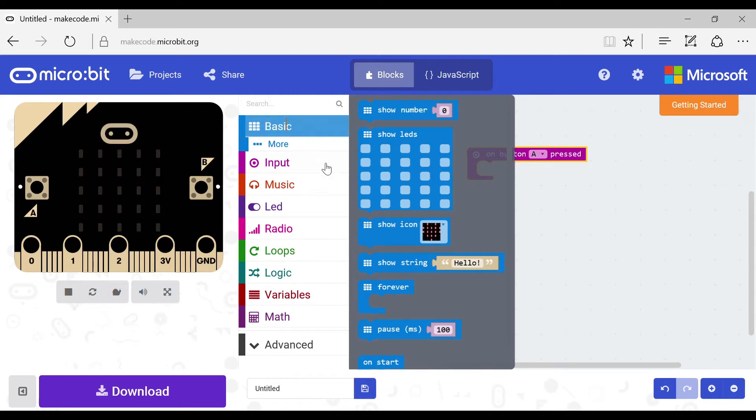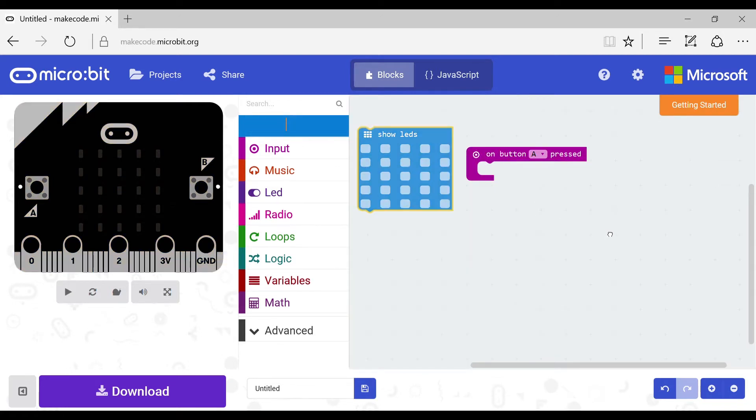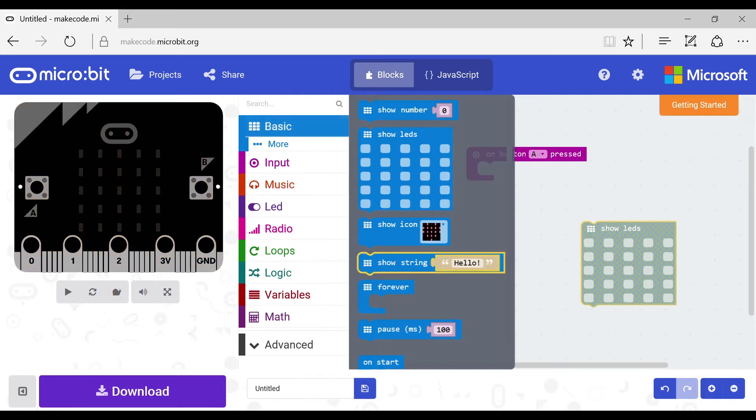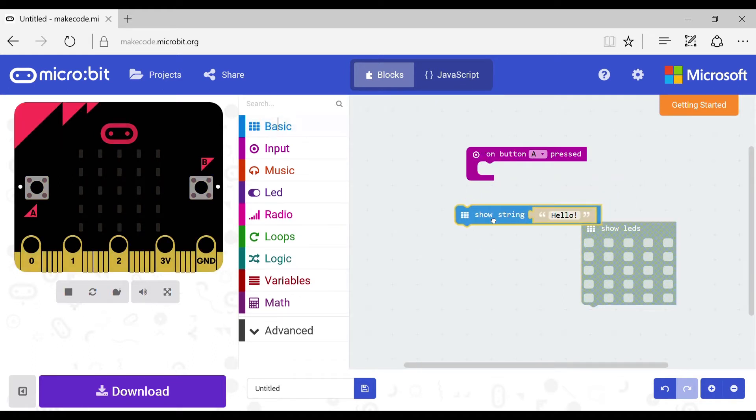Now if you go to the basics tab there will be a block called show LEDs and one called show string. Grab one of them or both of them and put them in your code.